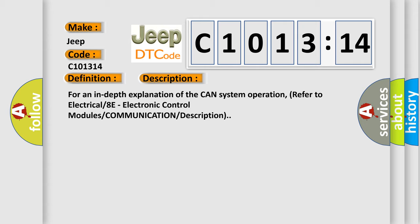For an in-depth explanation of the CAN system operation, refer to Electrical 8E, Electronic Control Modules Communication Description.